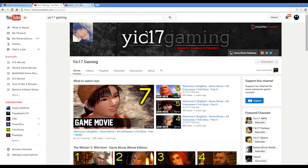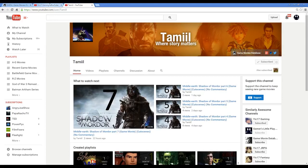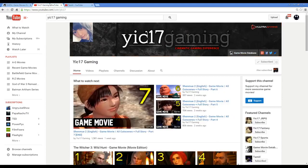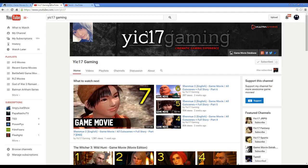Yic17 Gaming and Tamil. Just really quickly, if you guys haven't checked them out, I highly recommend you do. Yic specializes mostly on JRPGs, Western RPGs, the fantasy genre. He does a lot of other stuff too.